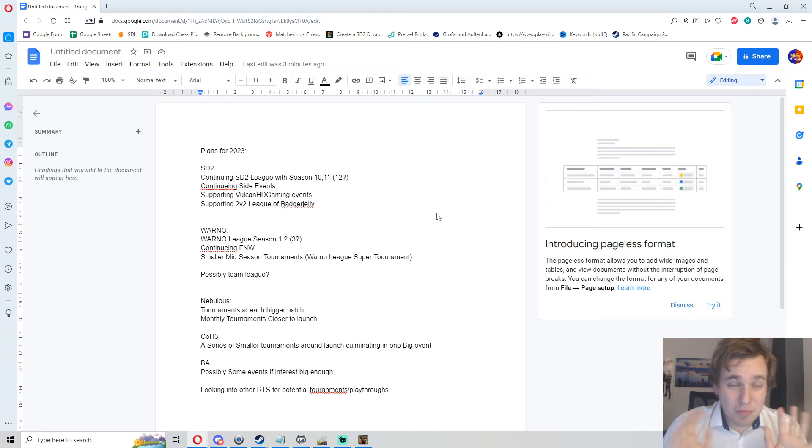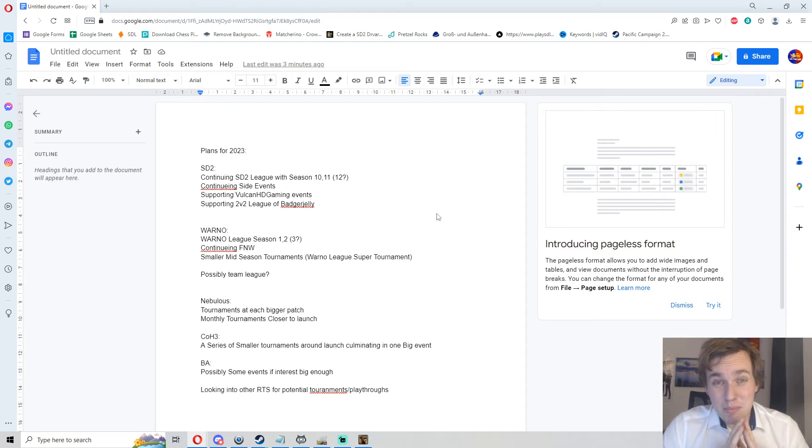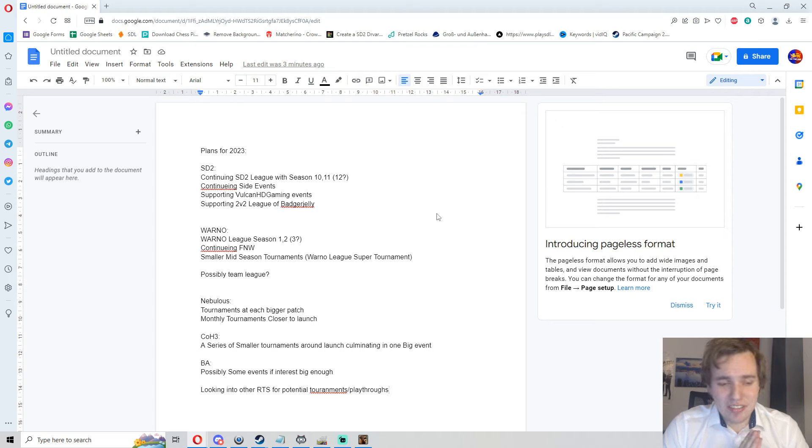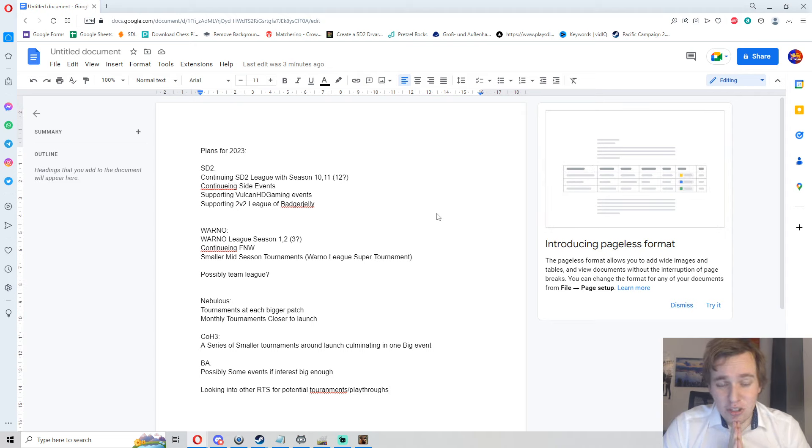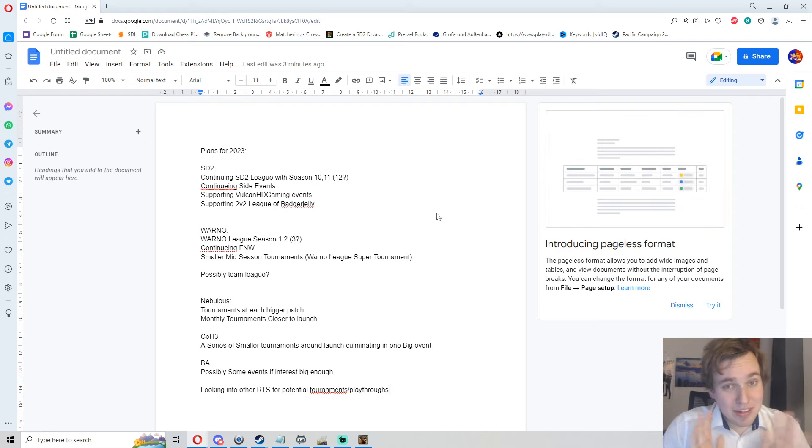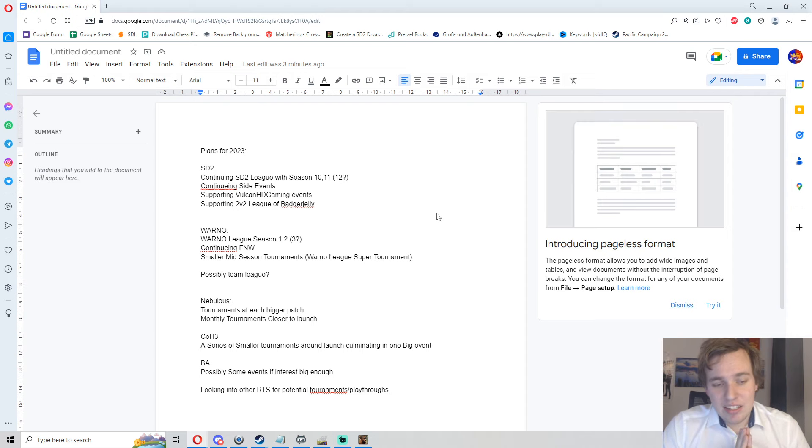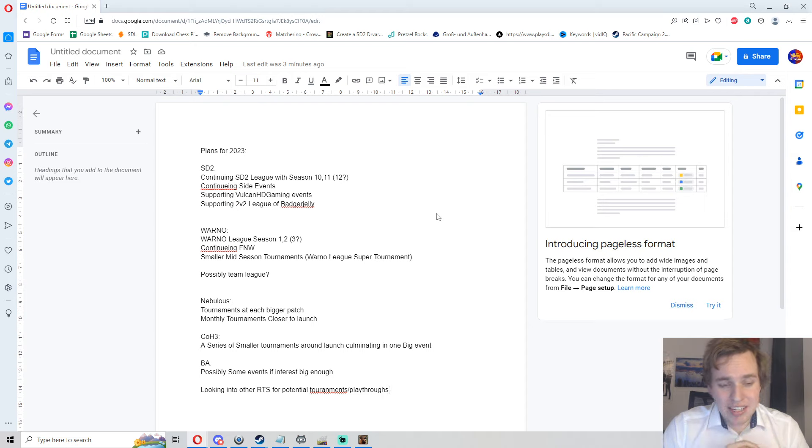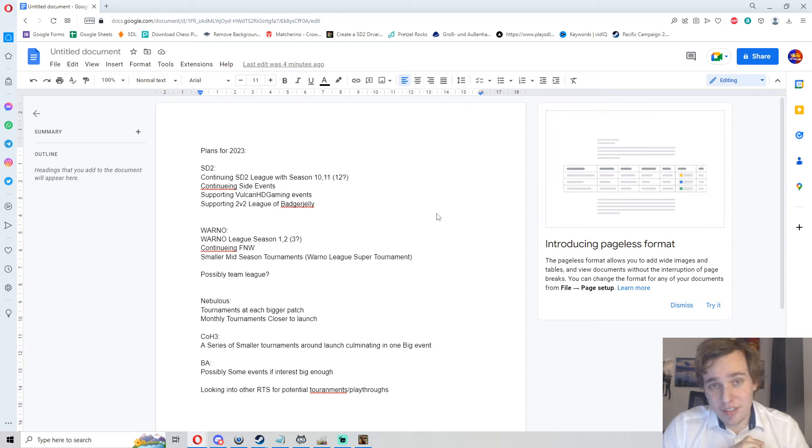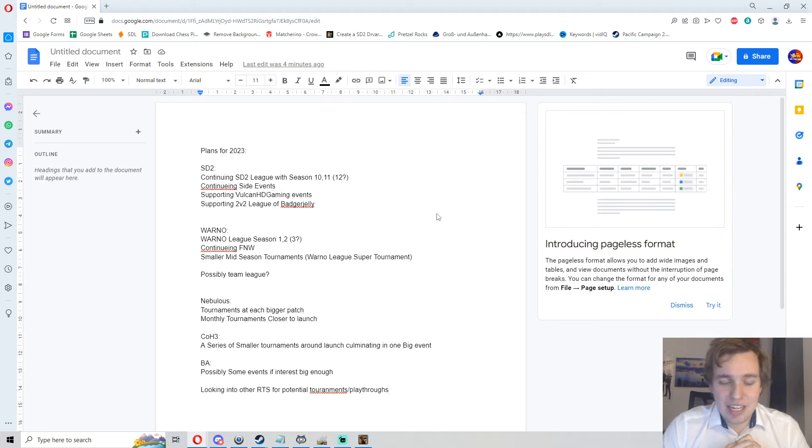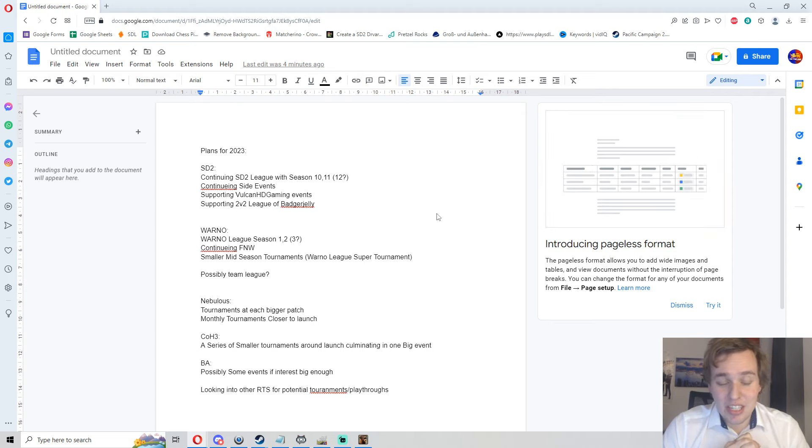Two games that we don't have in the roster yet: Company of Heroes 3 is looking pretty promising, so I am currently trying to organize a small tournament series around the launch of Company of Heroes 3 in February. More information about that soon, trying to get them culminating in one bigger event later. Trying to talk currently with some of the content creators of the CoH scene and some other content creators from other games and from Steel Division series.